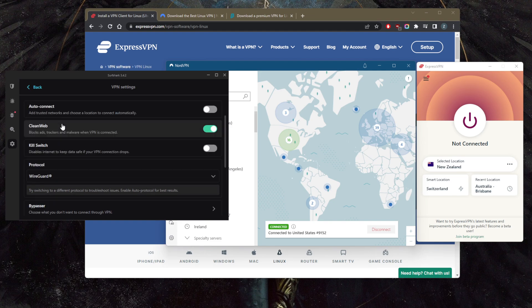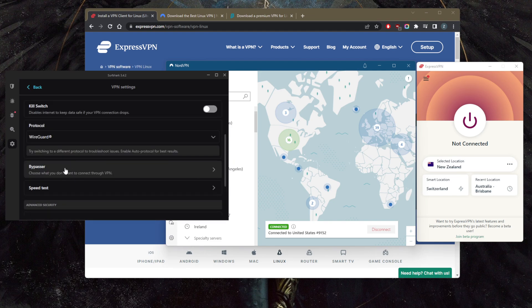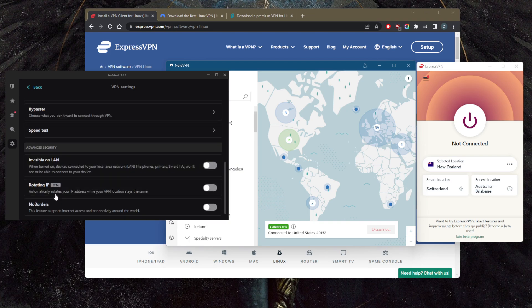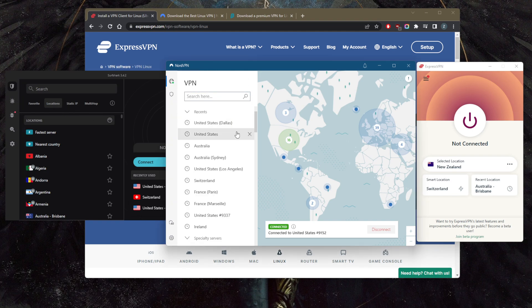You still have plenty of features such as the kill switch, and you have Bypasser, by the way, which is the same as split tunneling, and a couple of features that will help you if you're in a censorship-heavy country.